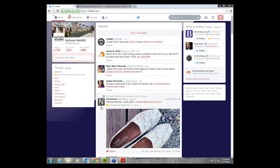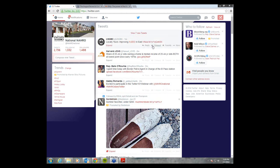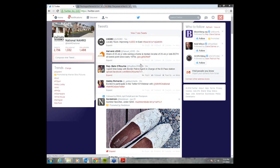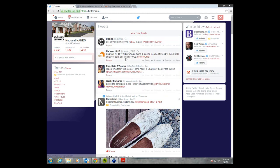Now that we have handle out of the way, let's go down the list of Twitter lingo you're going to need to be aware of. The first one is going to be a direct message — the acronym is DM. This gives you the opportunity to send a private message to any Twitter handle that you feel the need to communicate with directly.